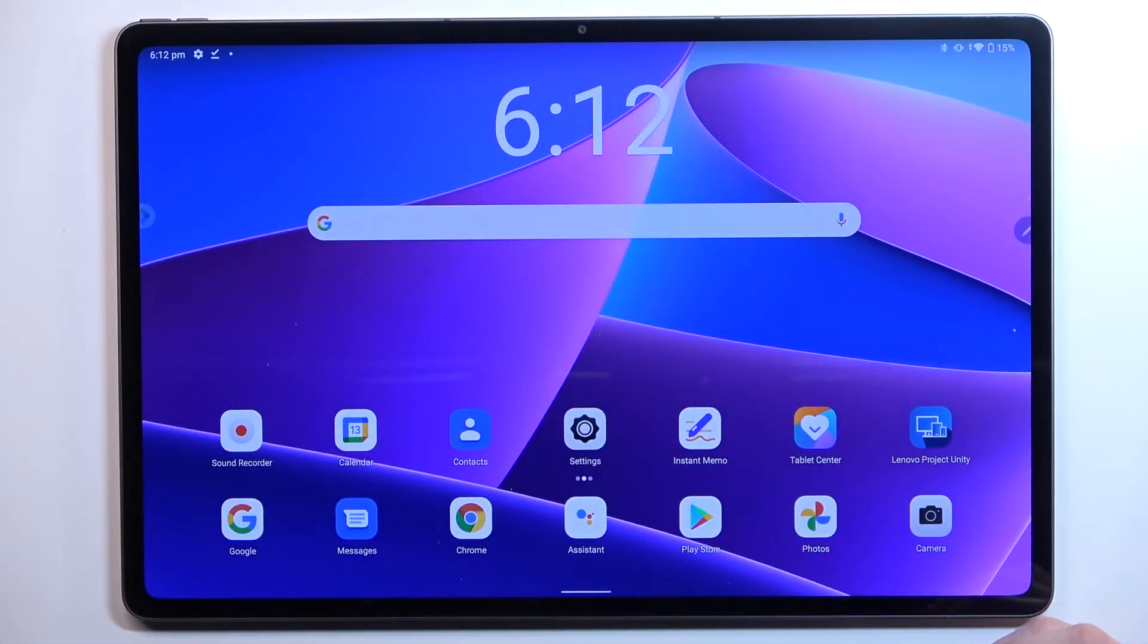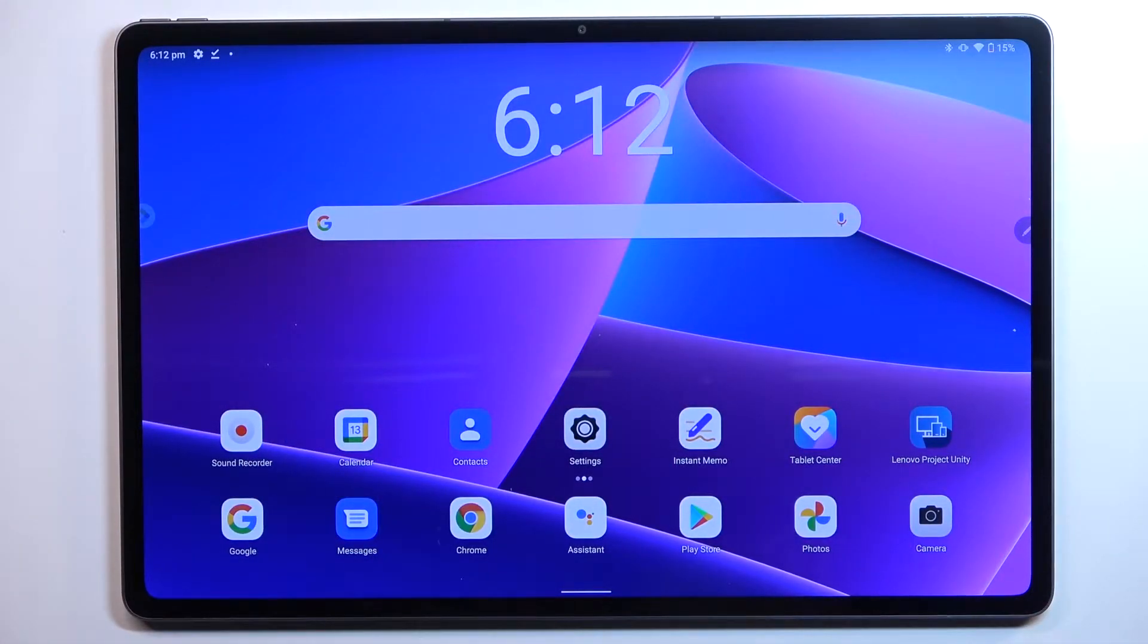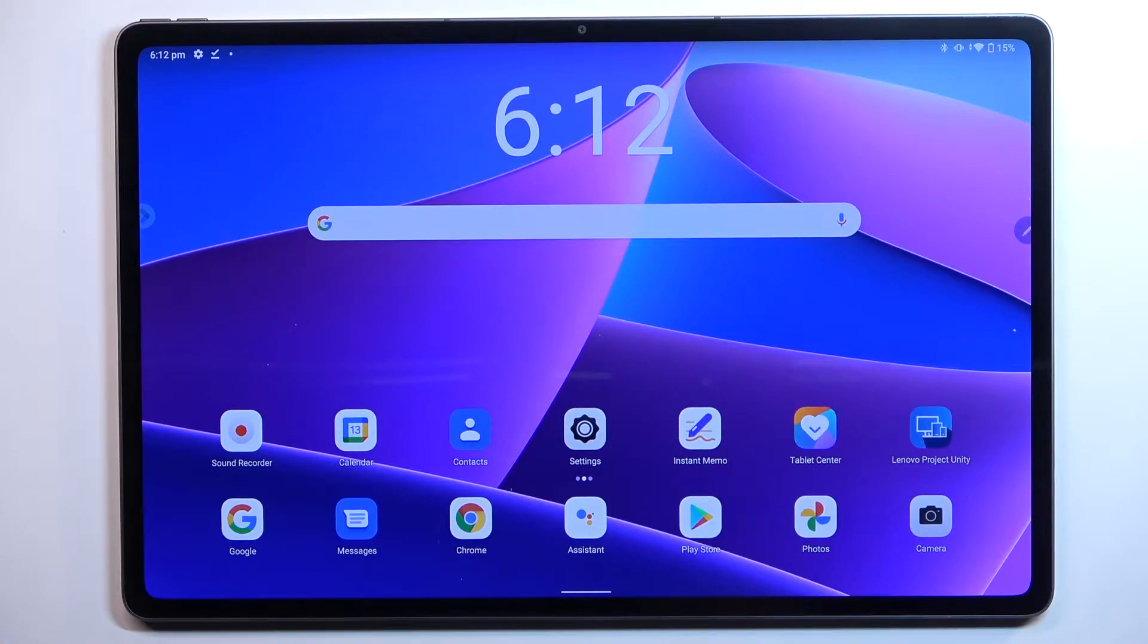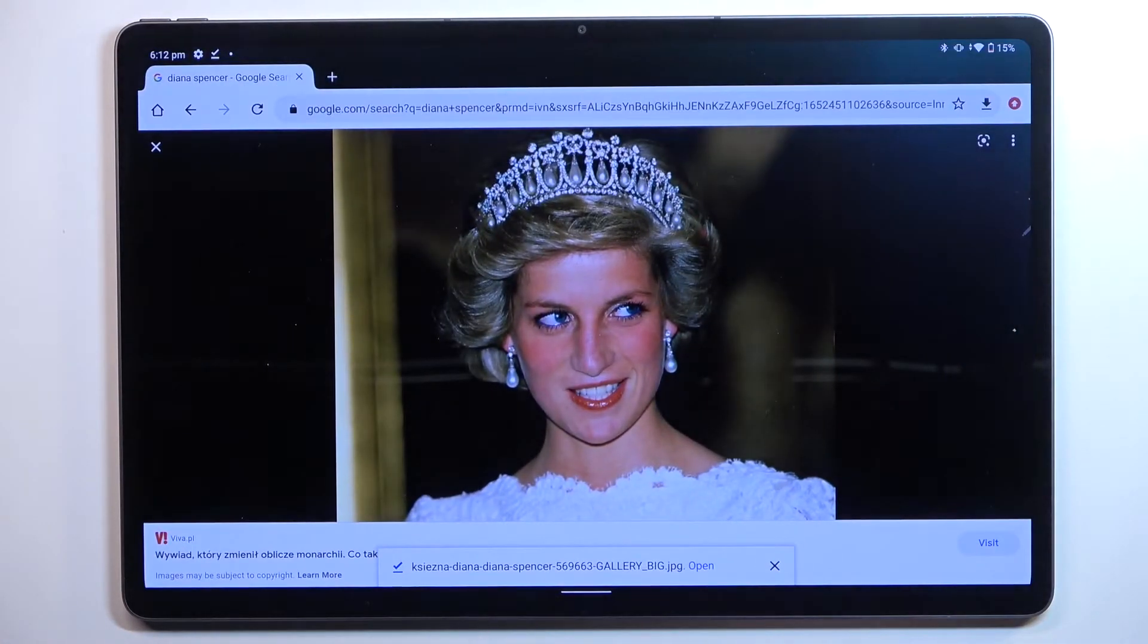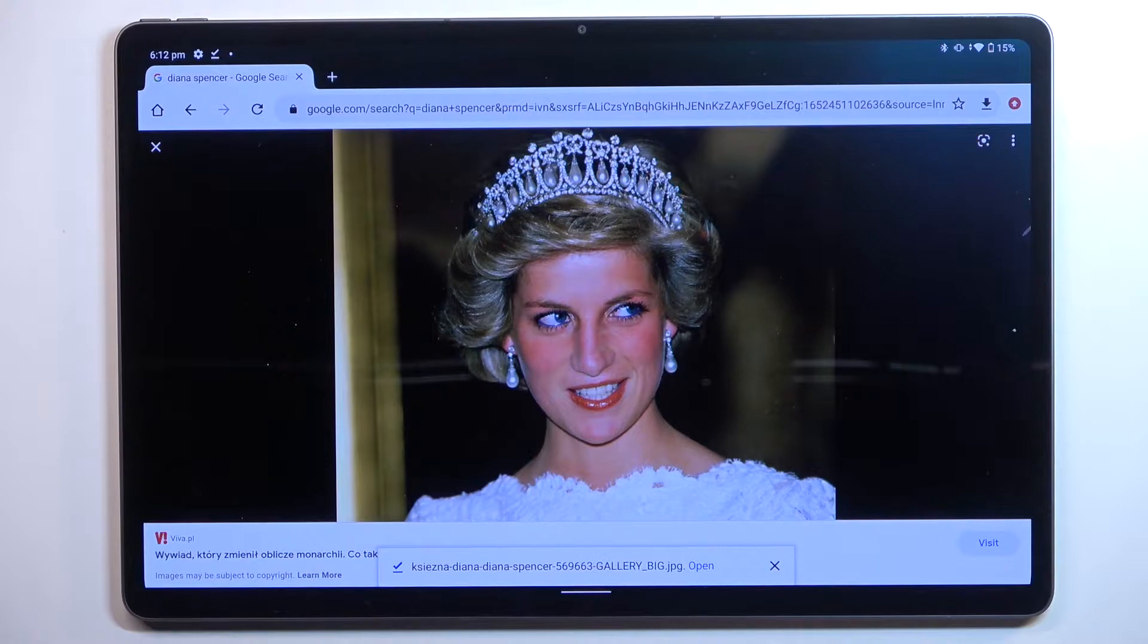Hi everyone, in front of me I've got a Lenovo Tab P12 Pro and let me share with you how to clear browsing data on the device. So first of all, we have to open our browser, and in my case it will be Google Chrome.